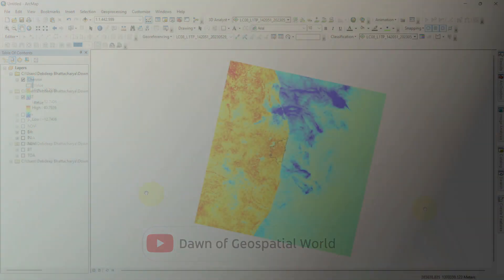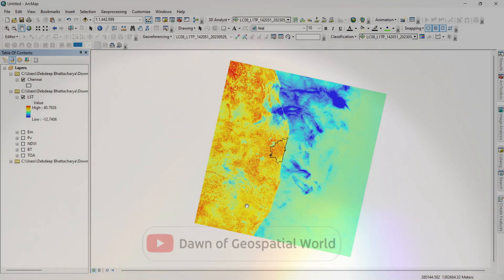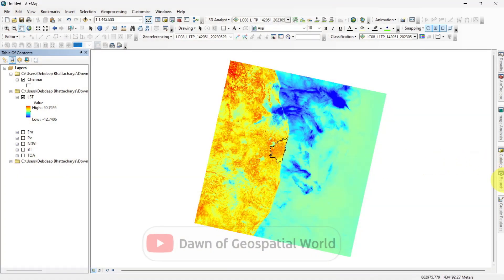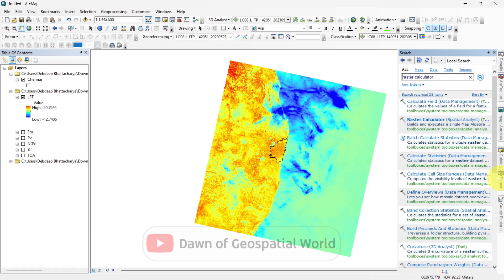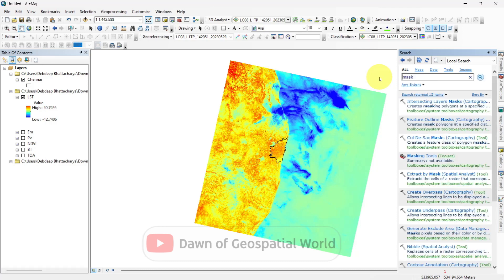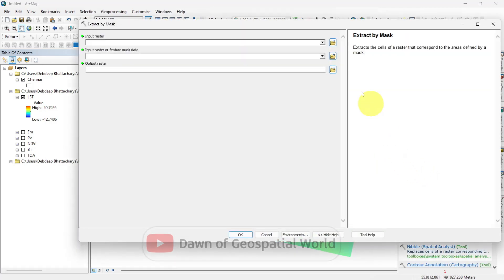If you want to calculate LST for a small region, you can mask it by a shapefile. Like here, after calculating land surface temperature for the whole satellite image, I am masking it by the Chennai shapefile and symbolizing it.